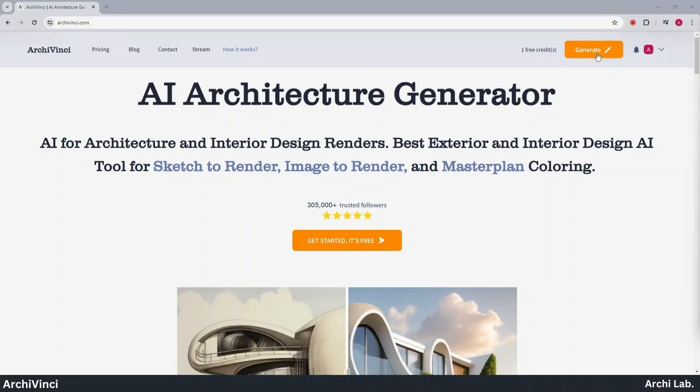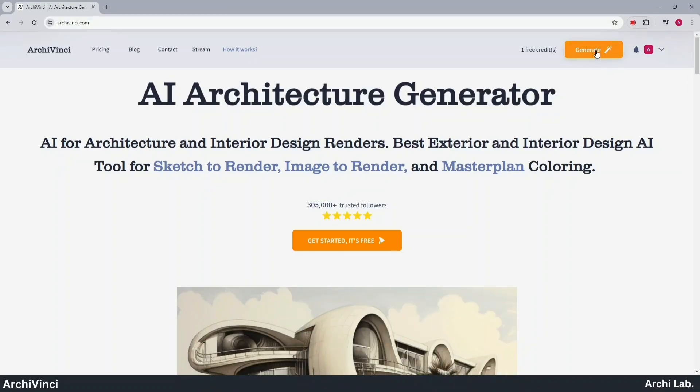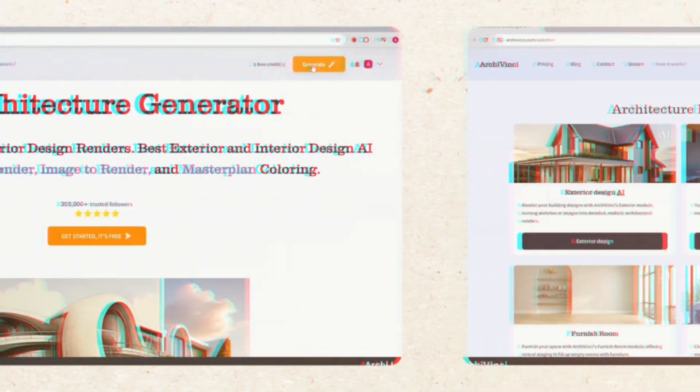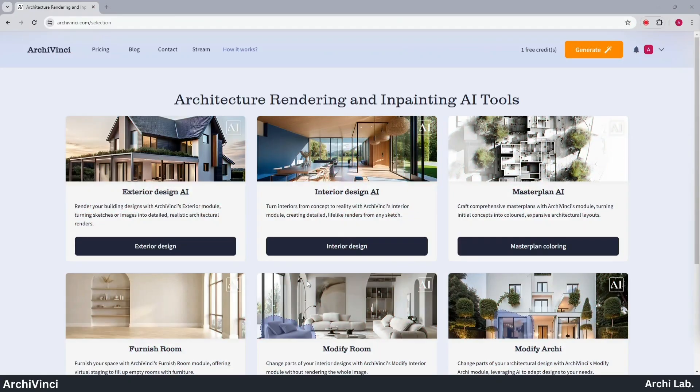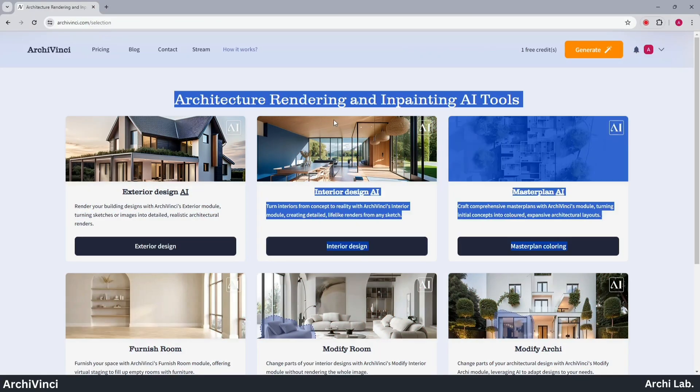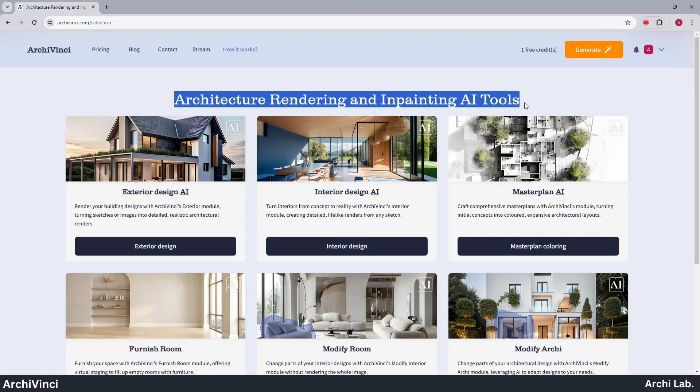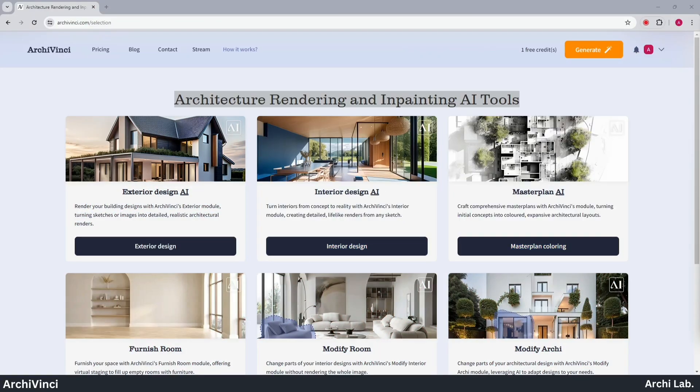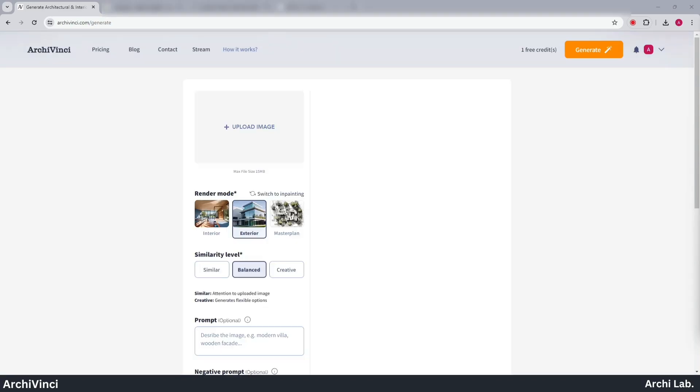After that, click on the Generate button located at the top right corner. Next, choose between the Rendering and Impainting modules. Upon clicking Exterior, you will notice the new layout that appears.